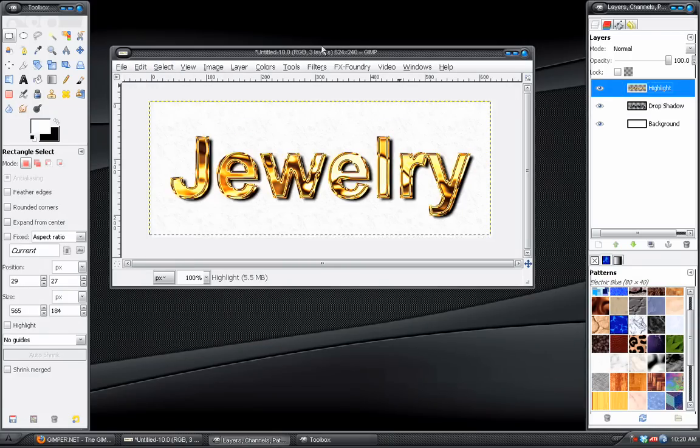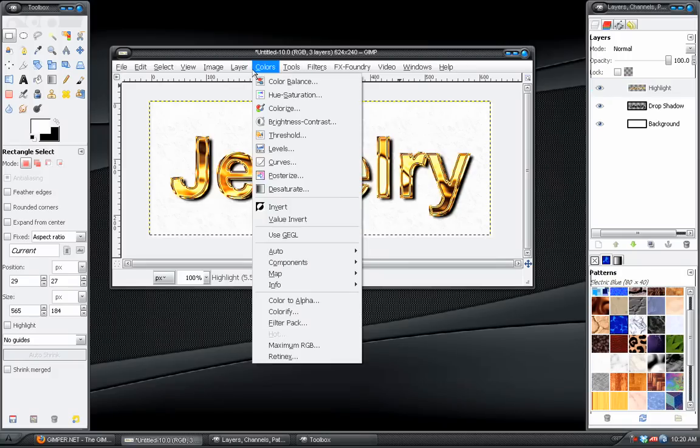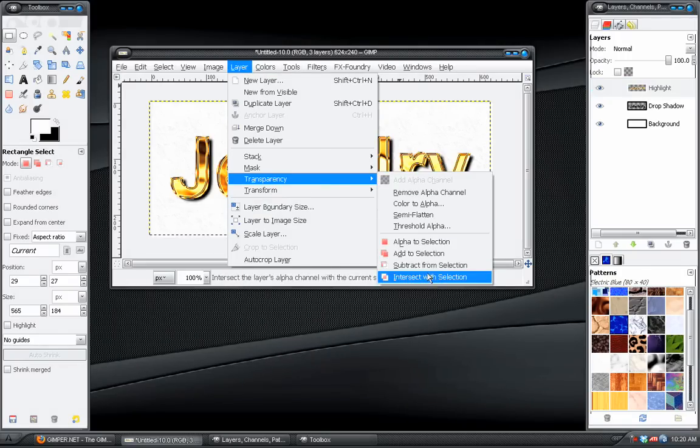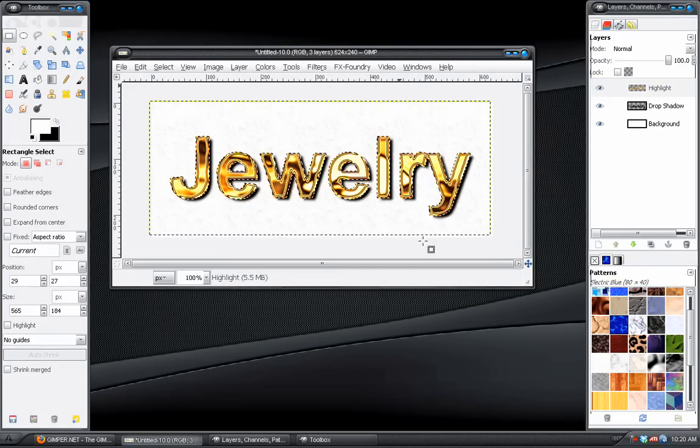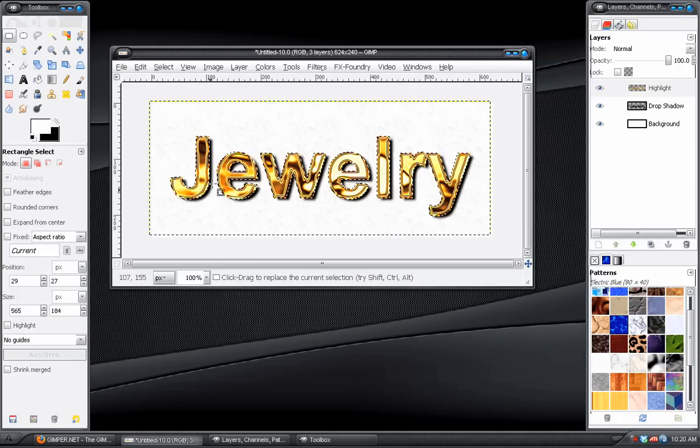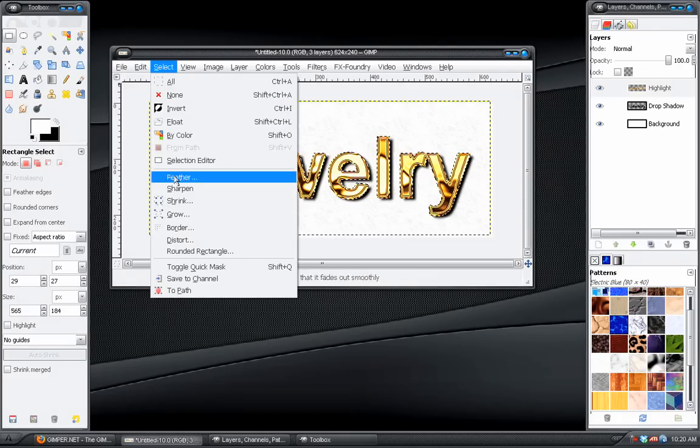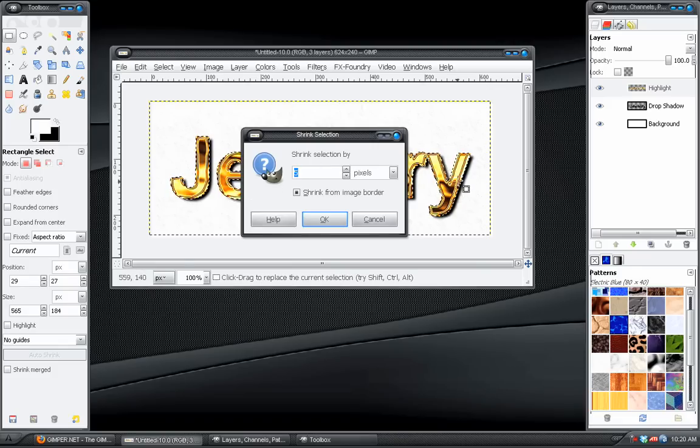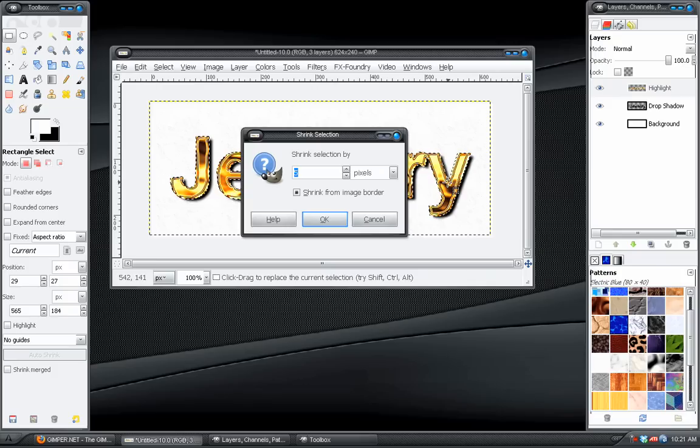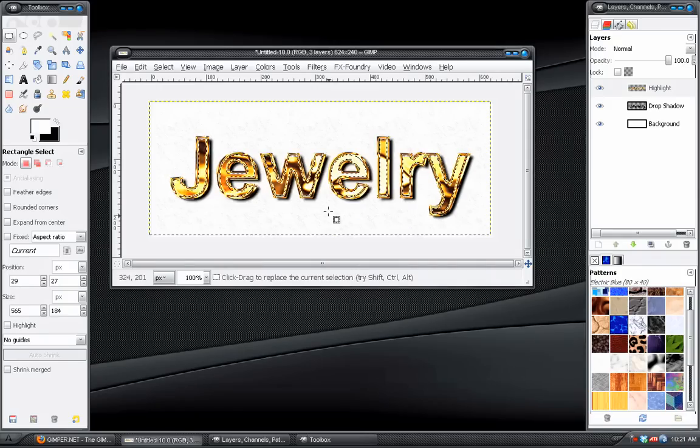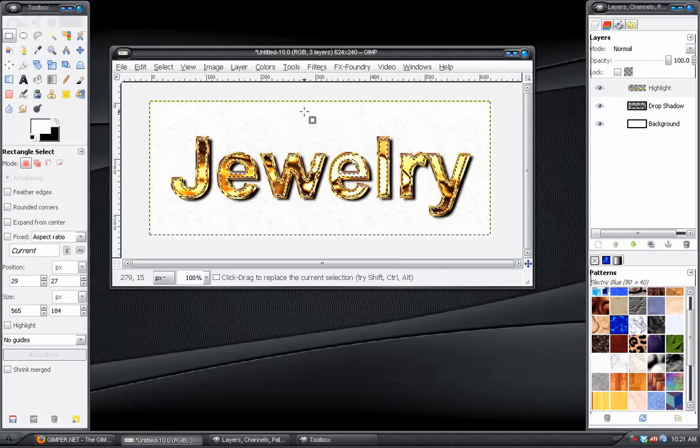Okay. Then we can go to Layer, Transparency, Alpha to Selection. And you can see it selects the text. And then we go to Select, Shrink. And we want it to go just inside this little border, this edge that the text has. So, around 5 should work. Yep, that works perfectly.